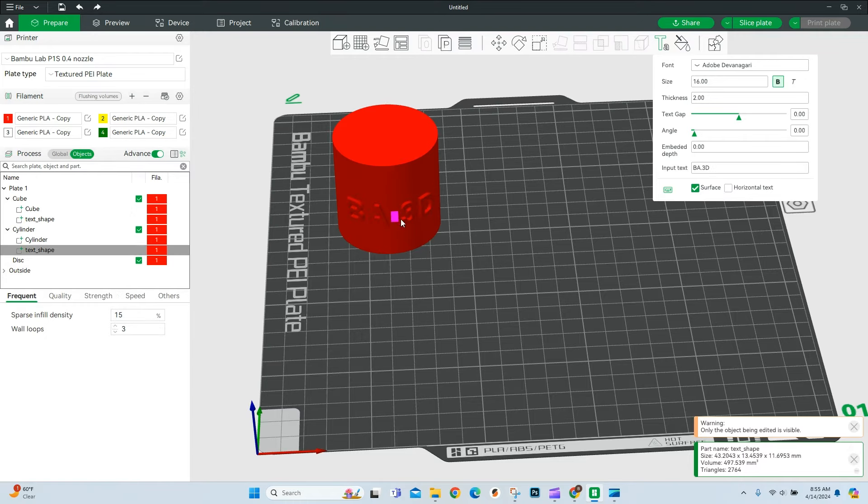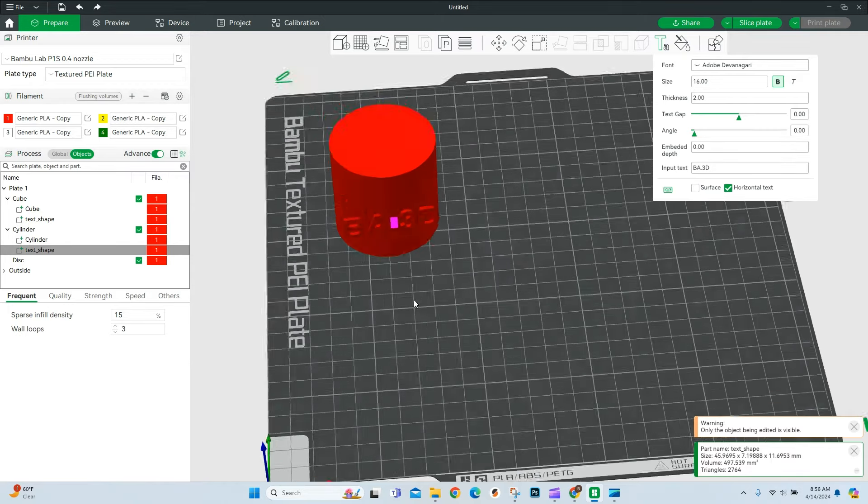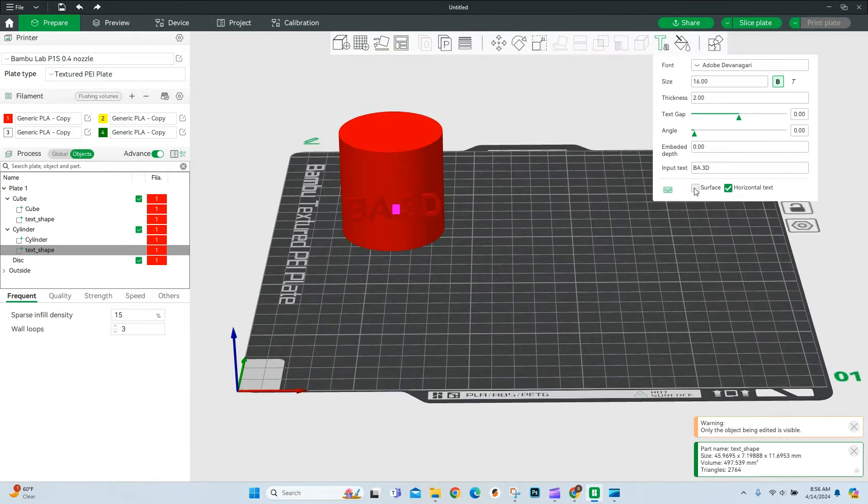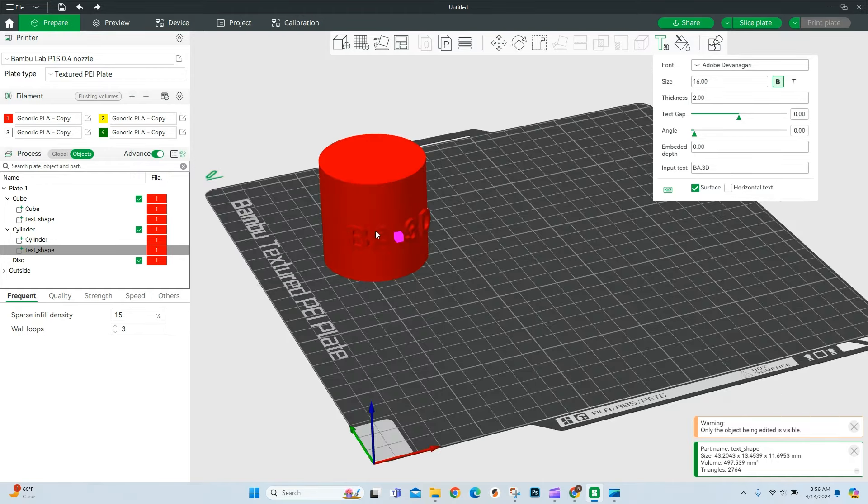If surface is not enabled, it's going to look something like this, where it just sticks off the side. So make sure surface is selected. By default, it's going to do that. Everything else is 100% the same.